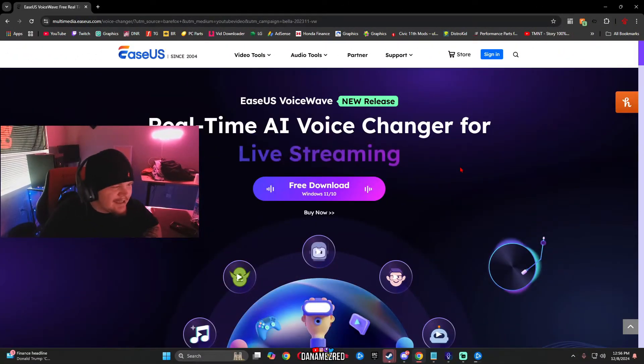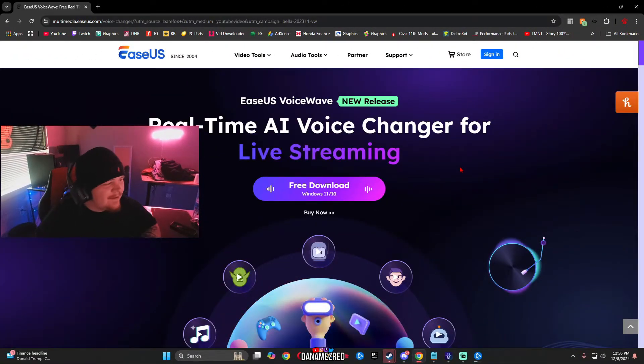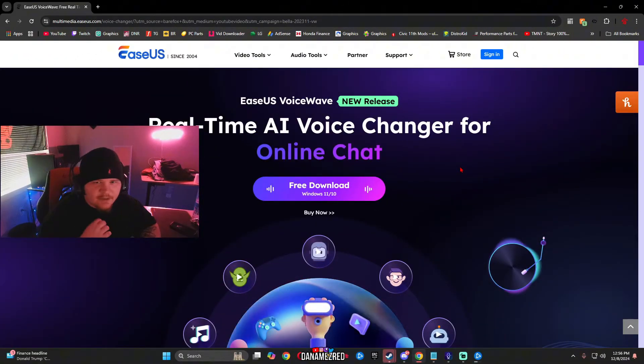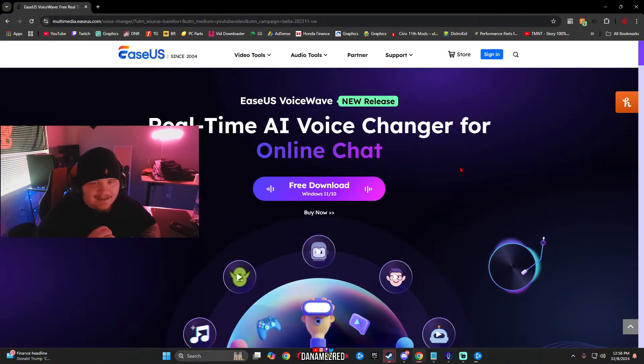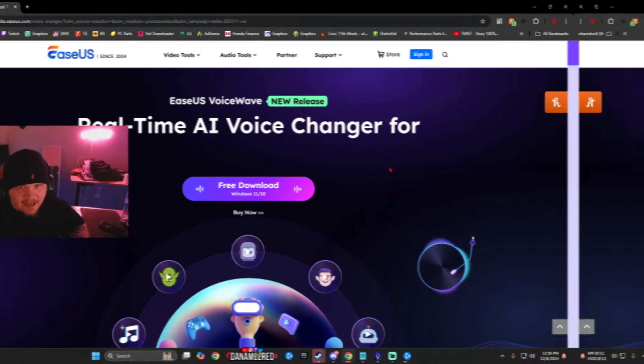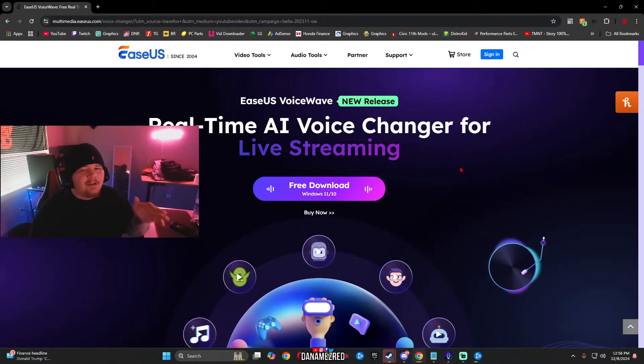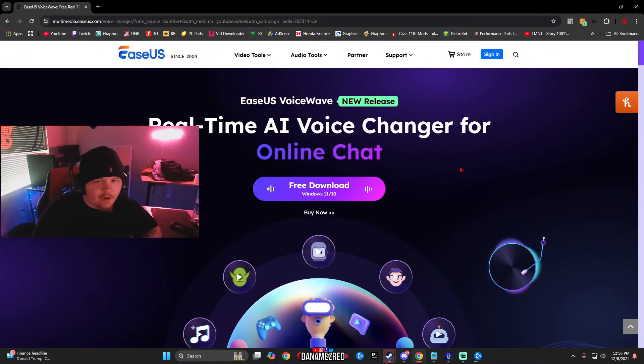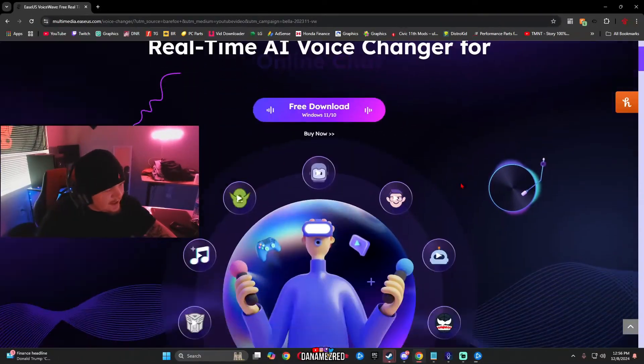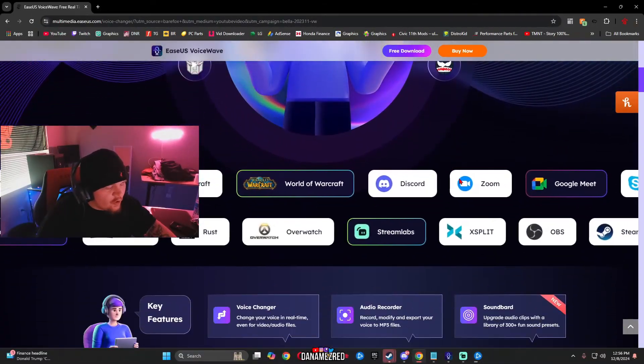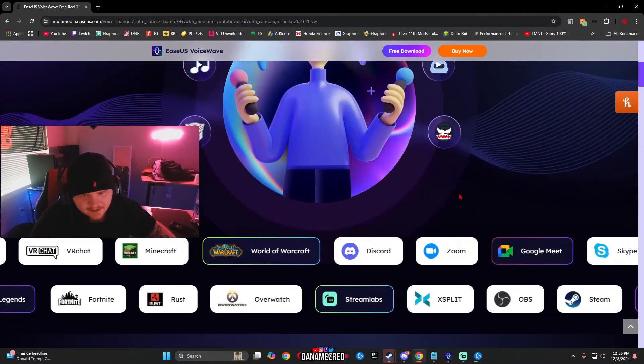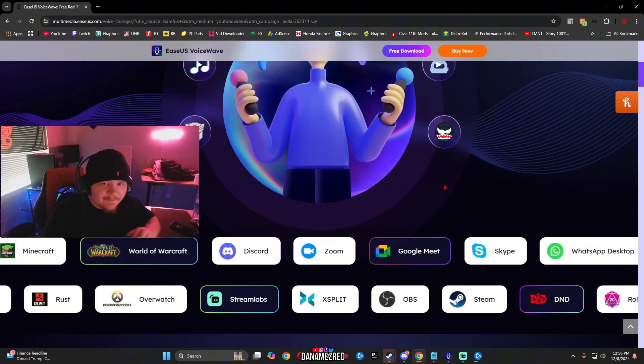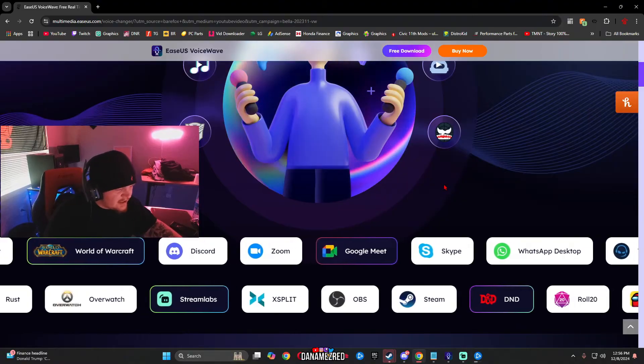So now I want to introduce you guys to EaseUS VoiceWave and this is actually their new release. This is completely updated and it's going to change the game. You guys can find the link to their website in my description so make sure you go click that. Once you get here it's going to have a whole bunch of different stuff on the actual website. They have lists and different games. This works on Discord,